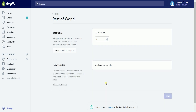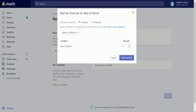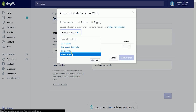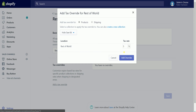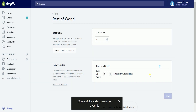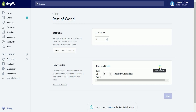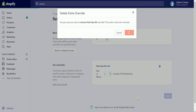You can also add a tax override. This is if you wanted to add a customized region-based tax rate for specific product collections. Just click the add a tax override link on the left. Choose between products and shipping, select a collection or create one, set your tax rate, and click the add override button. You should see your created override on the list right away. If you wanted to delete the override, just hover your mouse over it and click the trash icon on the right, then click the delete button to confirm.